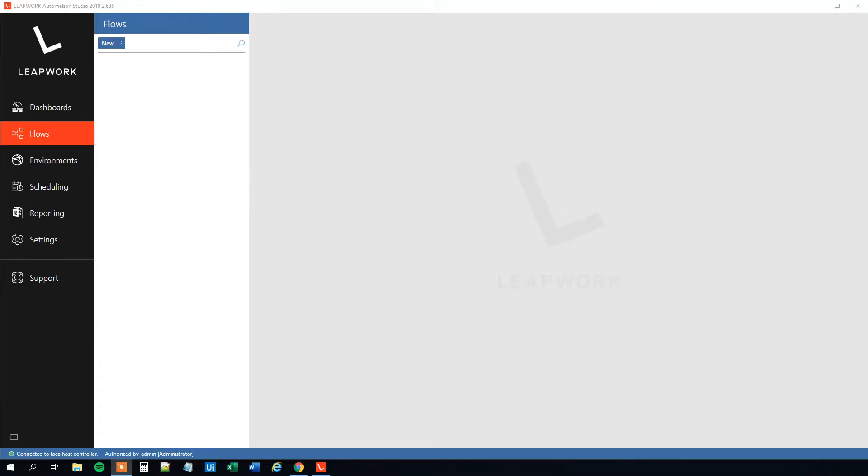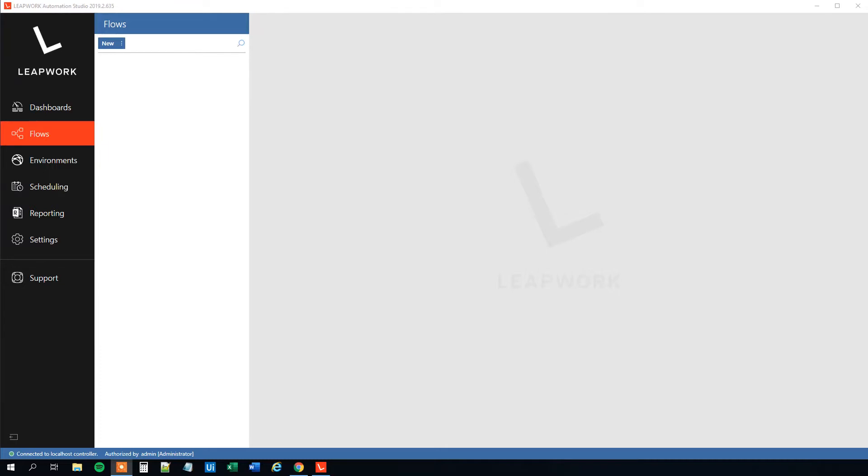My name is Anders Jensen. Let's learn some Leapwork RPA. Today we will see how we can open and close applications in Leapwork, and if you enjoyed the video, don't forget to subscribe to the channel to get all the new videos about Leapwork and RPA. With that said, let's get started.